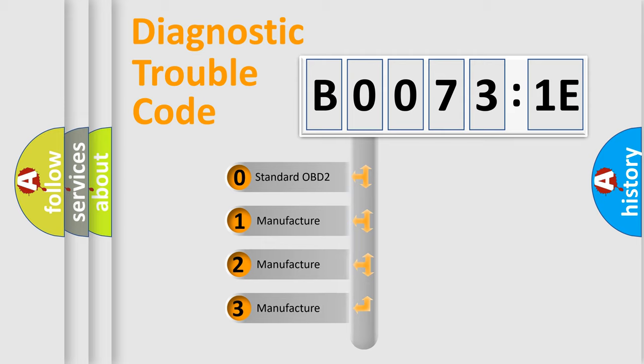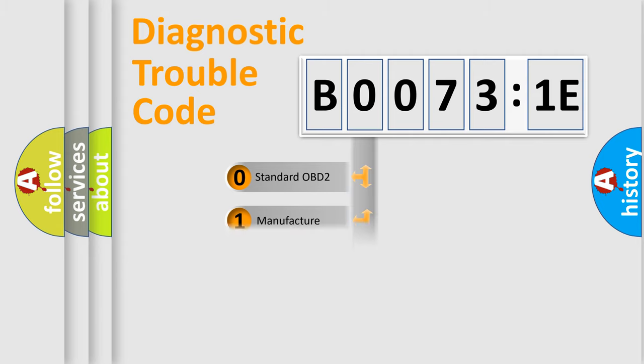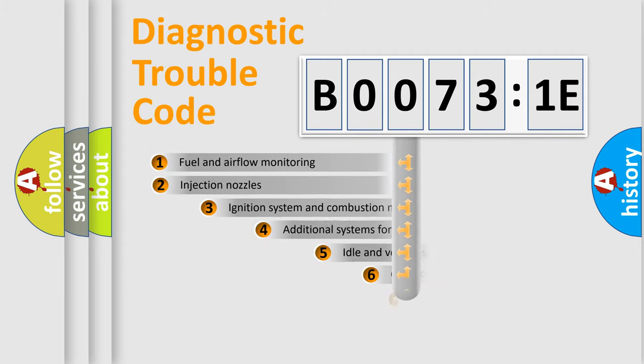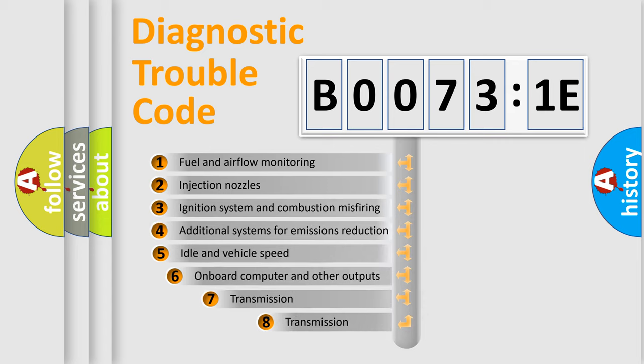If the second character is expressed as zero, it is a standardized error. In the case of numbers 1, 2, 3, it is a manufacturer-specific error.